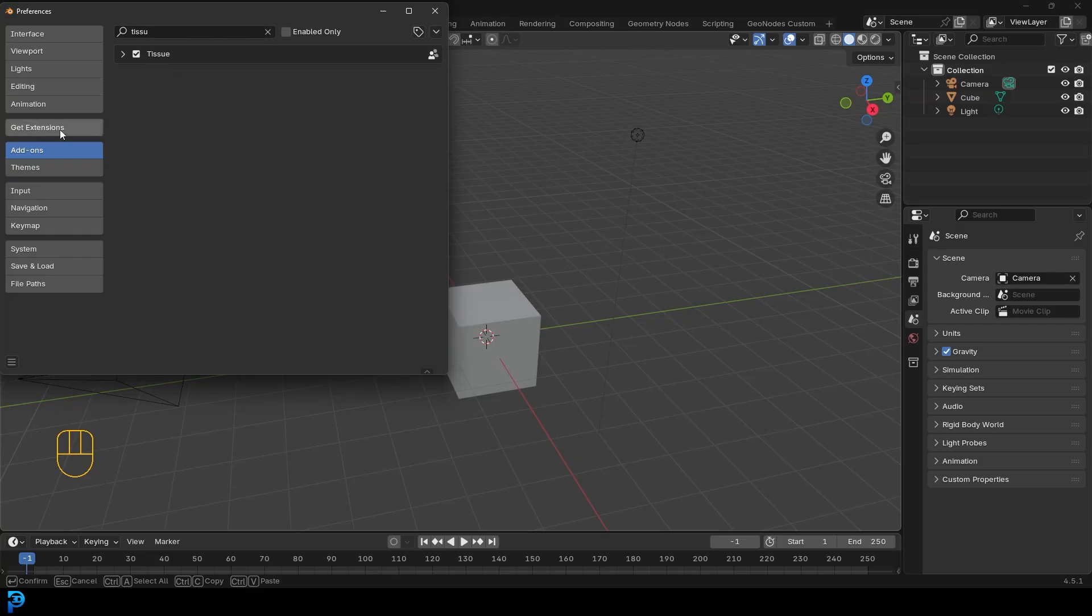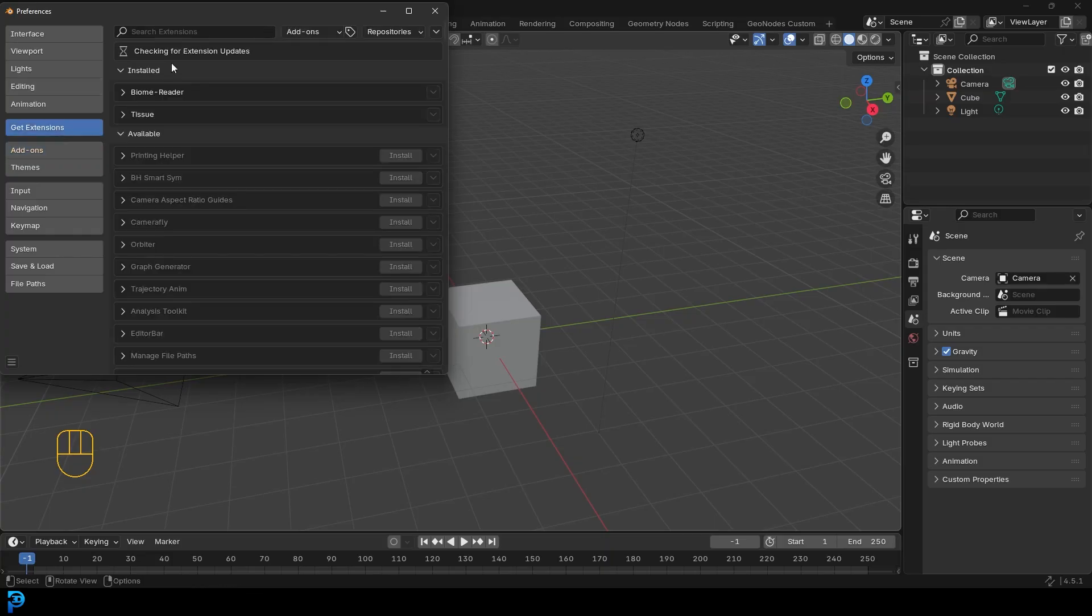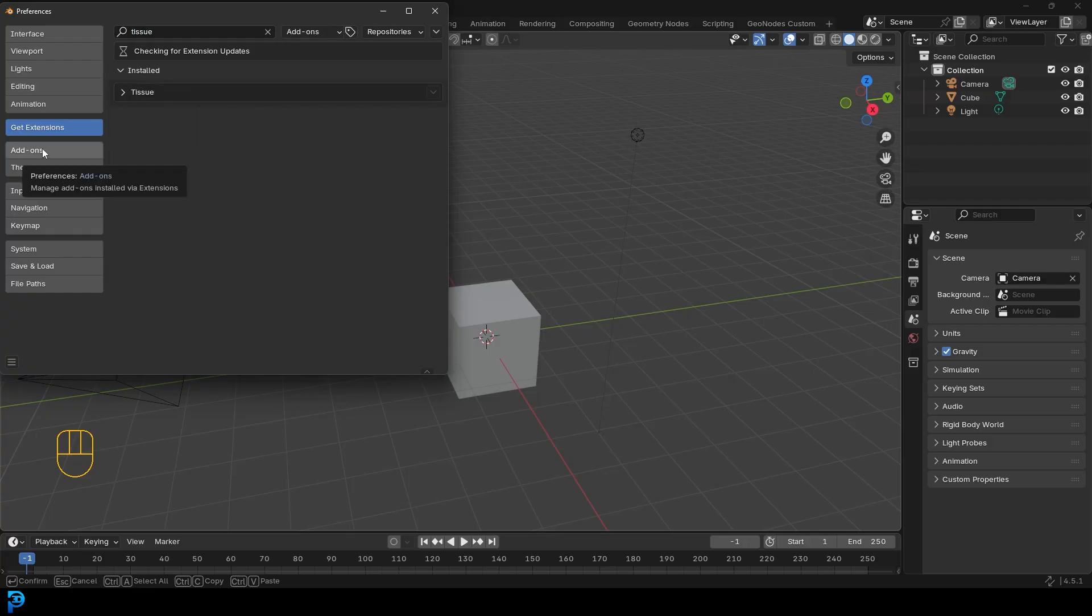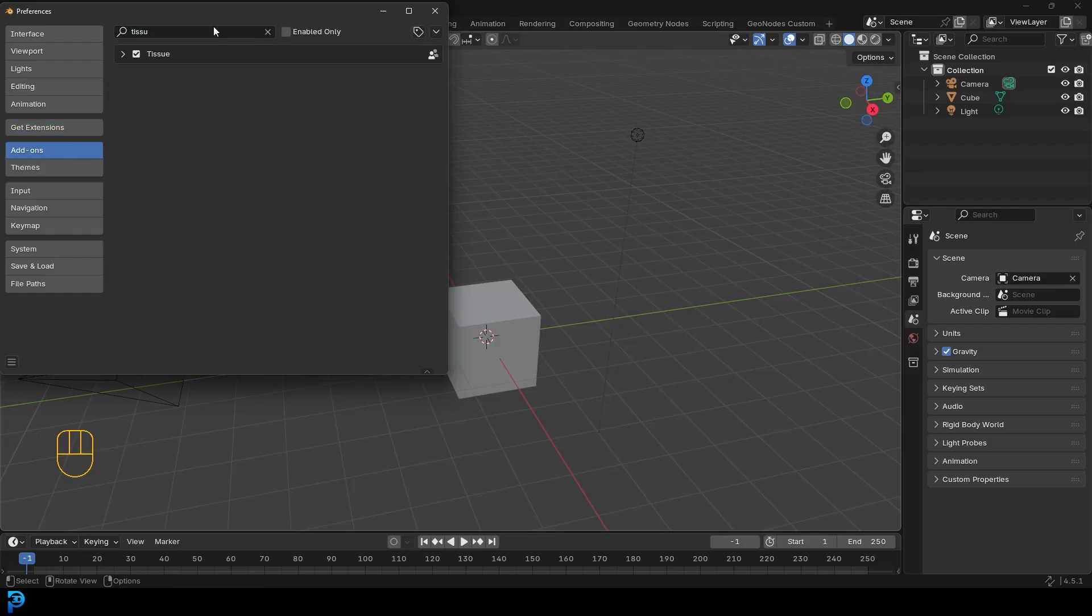you simply have to go to get extensions, then simply come over here to the search. And then you can type in tissue. Now I've already typed it in and searched for it. And then I installed it. So you can see here, it says installed. And then once I installed the tissue add-on, I just came here and enabled it. So that's just in Blender. You can enable that. It's fine. Once you have that tissue add-on enabled,